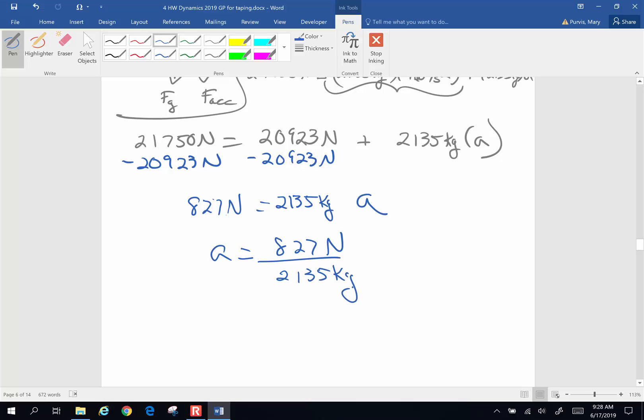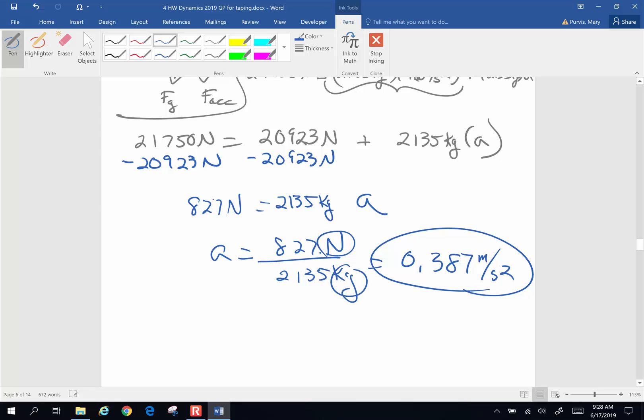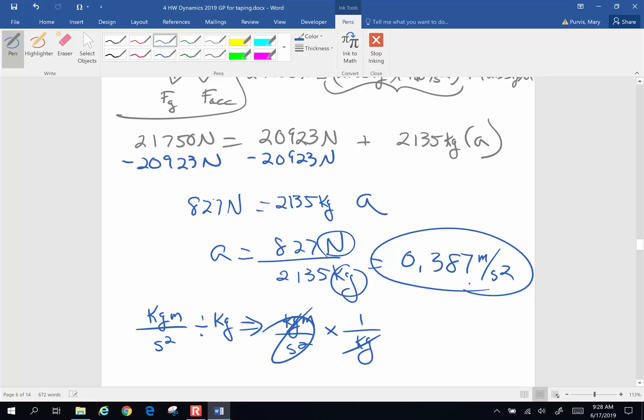And it ends up being a maximum acceleration of 0.387 meters per second squared. Where did the meters per second squared come from? I have a newton divided by a kilogram. A newton is a kilogram meter per second squared divided by a kilogram. That is a kilogram meter per second squared. Invert and multiply 1 over kilograms. Those cancel. I end up with meters per second squared. I must have done my algebra right.